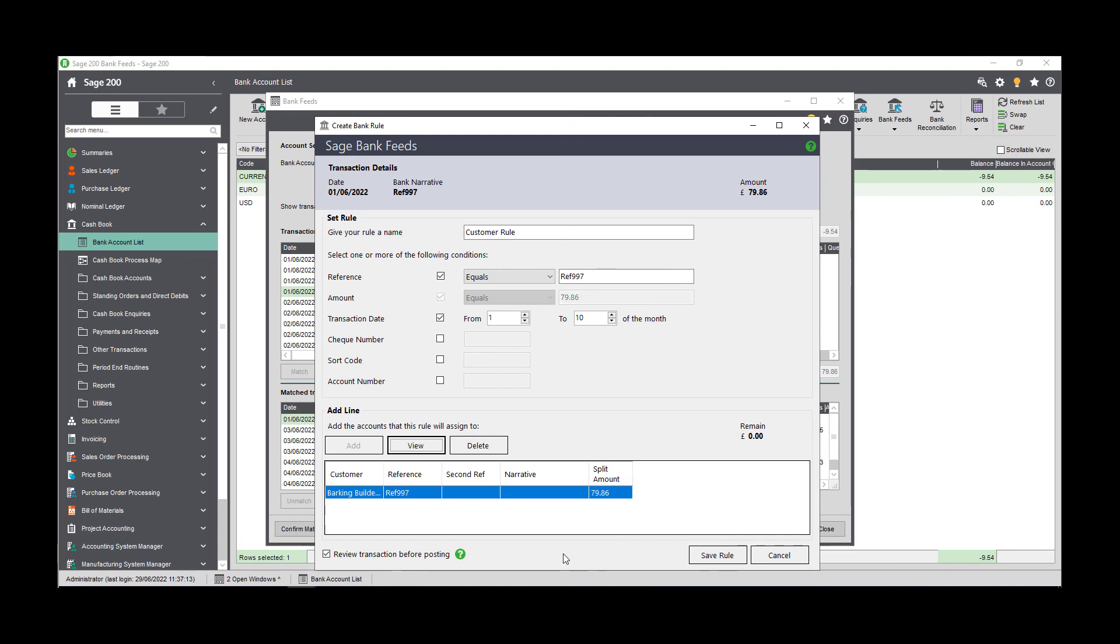Back on the create bank rule screen, we have the review transaction before posting tick box. If this box is ticked, then the next time you download transactions for this account, you'll be asked to approve any of those transactions that were created by your bank feed rules.